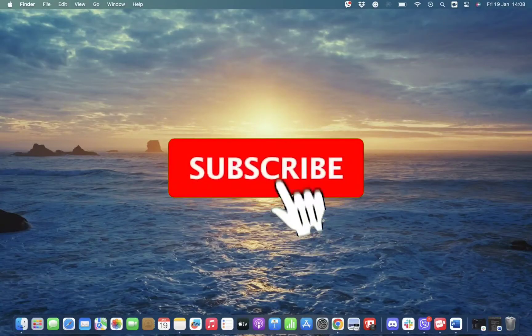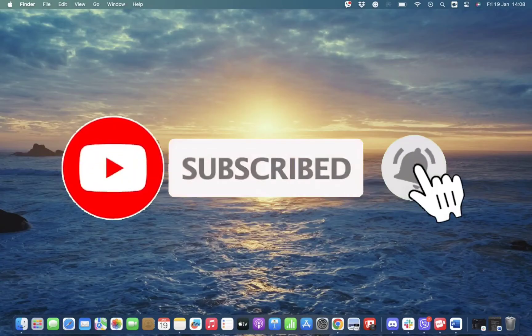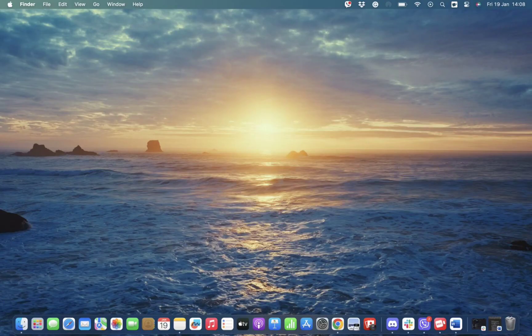I hope you found this video helpful. Don't forget to hit that subscribe button and give us a thumbs up. We will be back again with more informative videos. Thank you for watching.